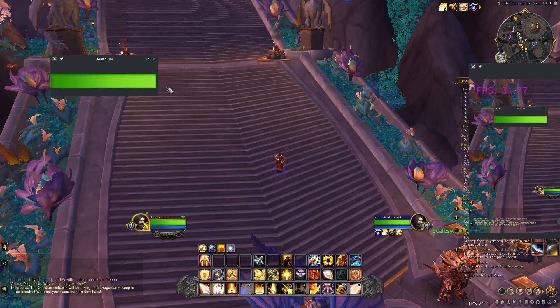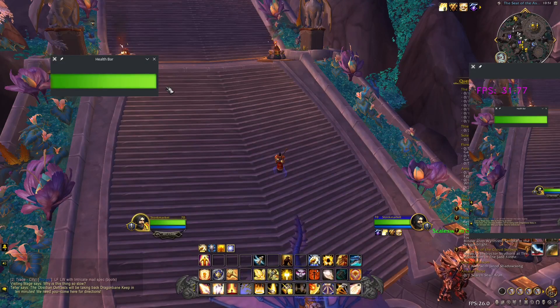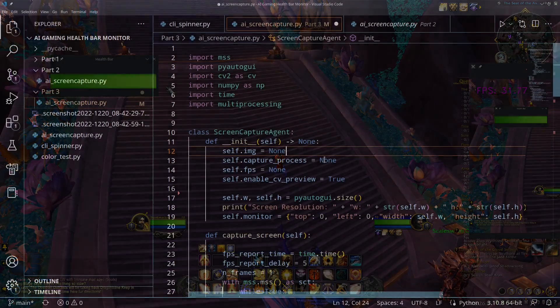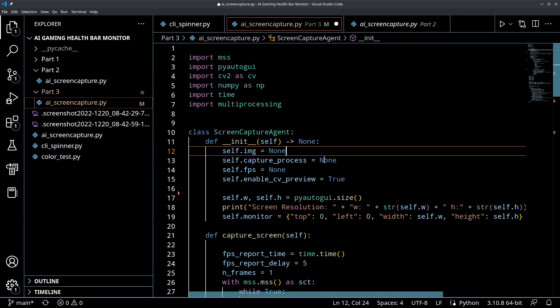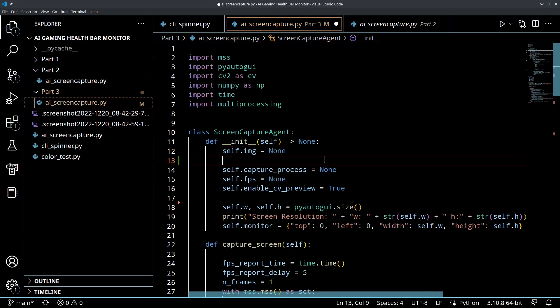So first we'll implement this visual representation so that the computer can see our health bar just like we do. So stick around and let's do this. Okay, well if you're liking this content, if you're interested in it, please consider liking and subscribing. I would really appreciate it.